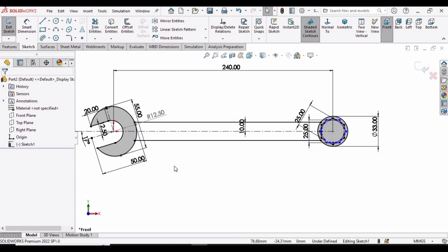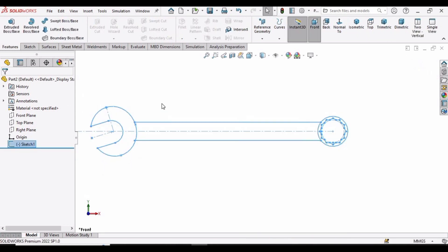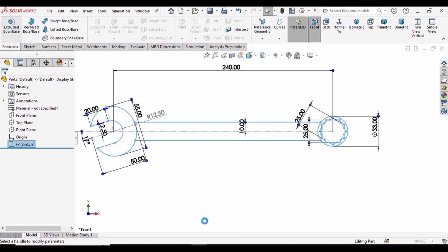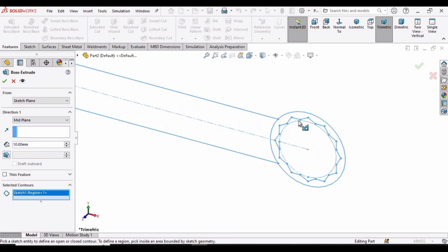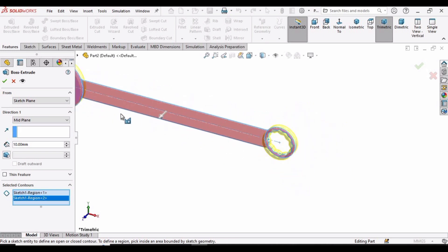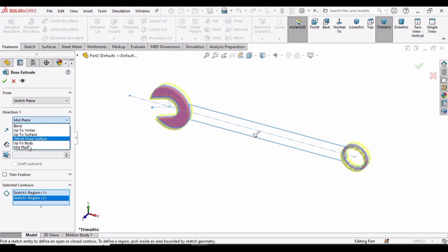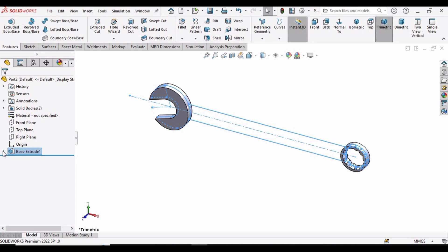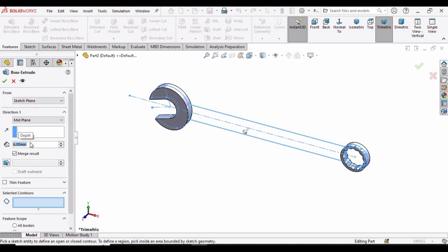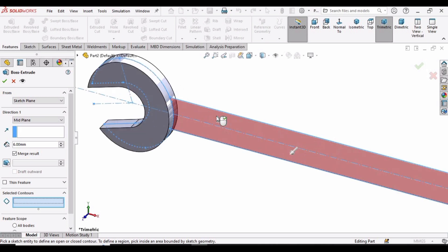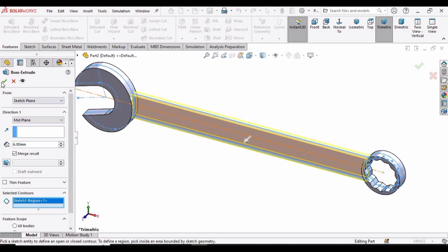Exit this sketch, select the sketch, and choose Extruded Boss/Base. Select the inner sides, specify Mid Plane, and extrude to 10 millimeters, then check this box. Then drop down the Extruded Boss list, select the second sketch, and again choose Extruded Boss/Base. Specify a length of 6 millimeters, make sure Mid Plane is selected, select this sketch, and check the box.